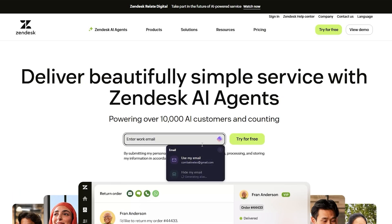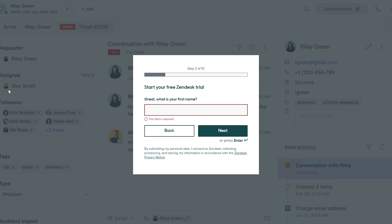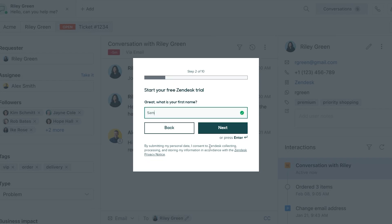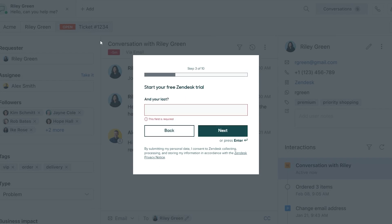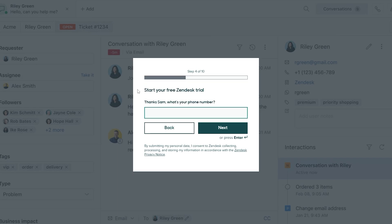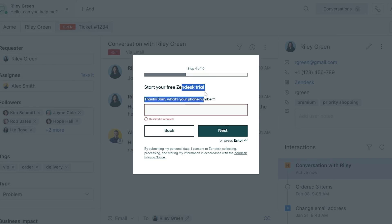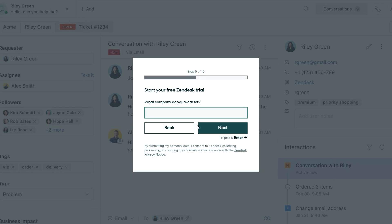So here we just enter in our email, and then once we've done that they're going to ask us to enter in our name and then click on 'Next.' It's simply going to ask us a couple of questions — I don't see a skip button so we'll have to answer them. To start your Zendesk trial: what is your phone number? Just enter that in. What company do you work for?